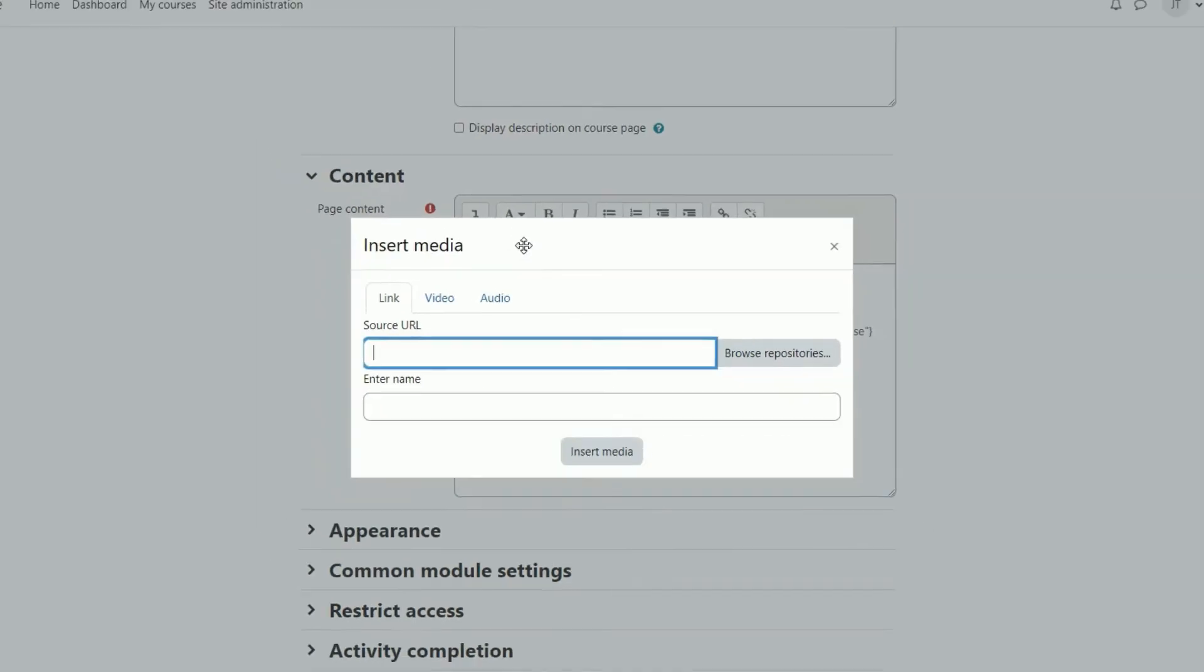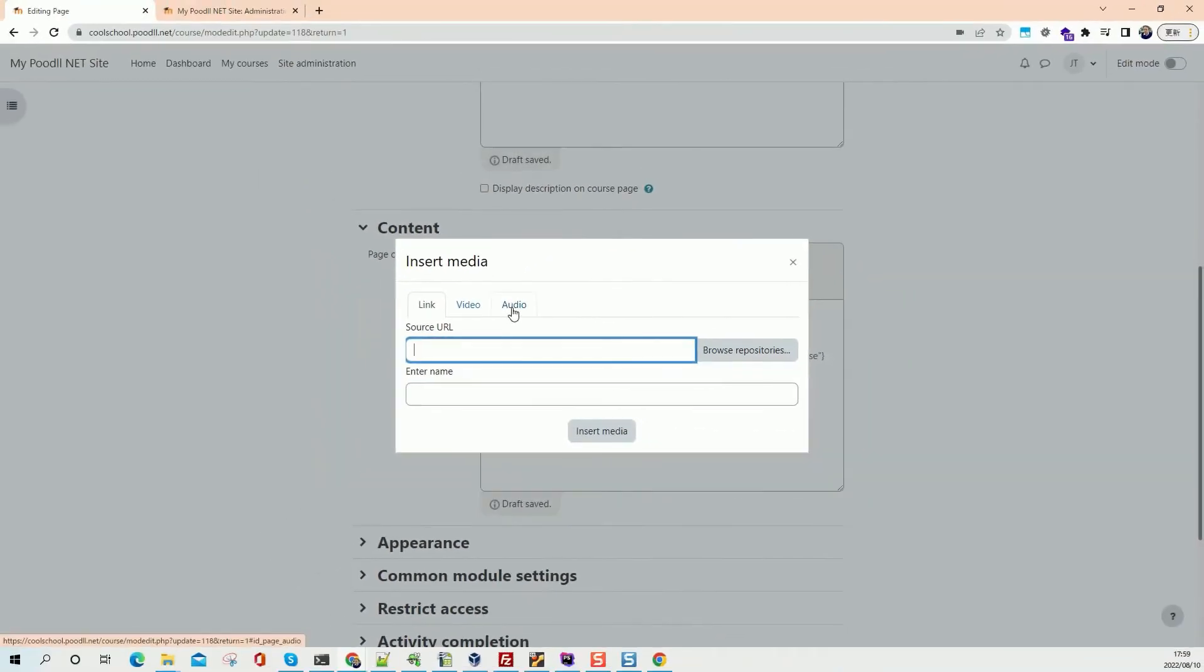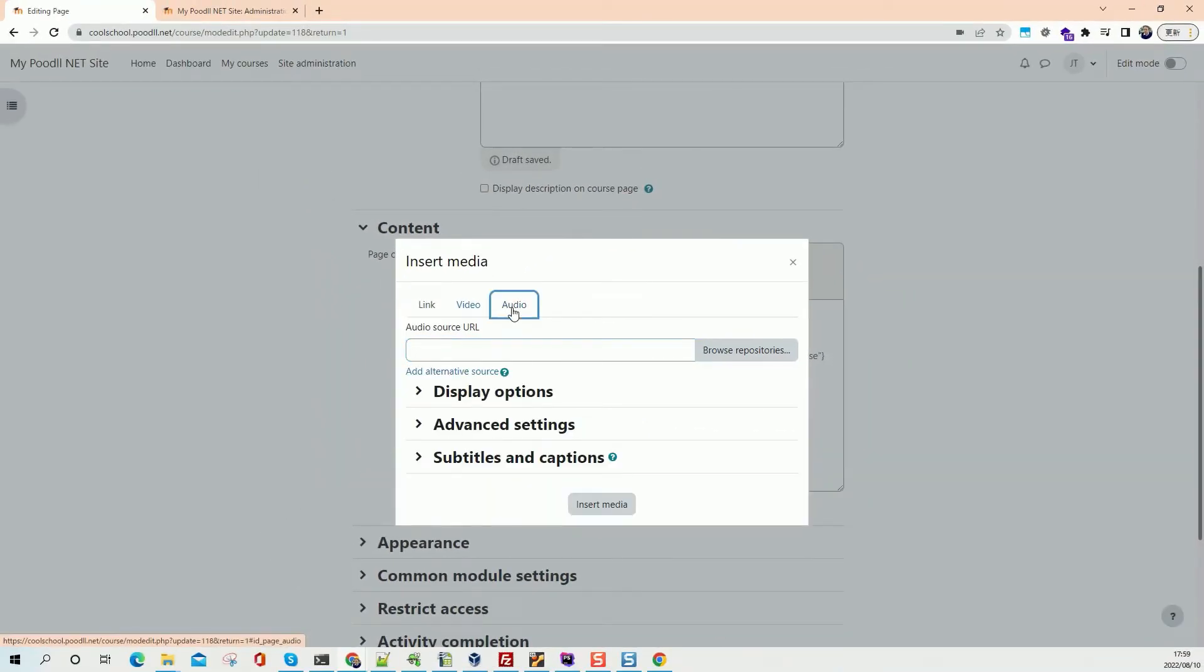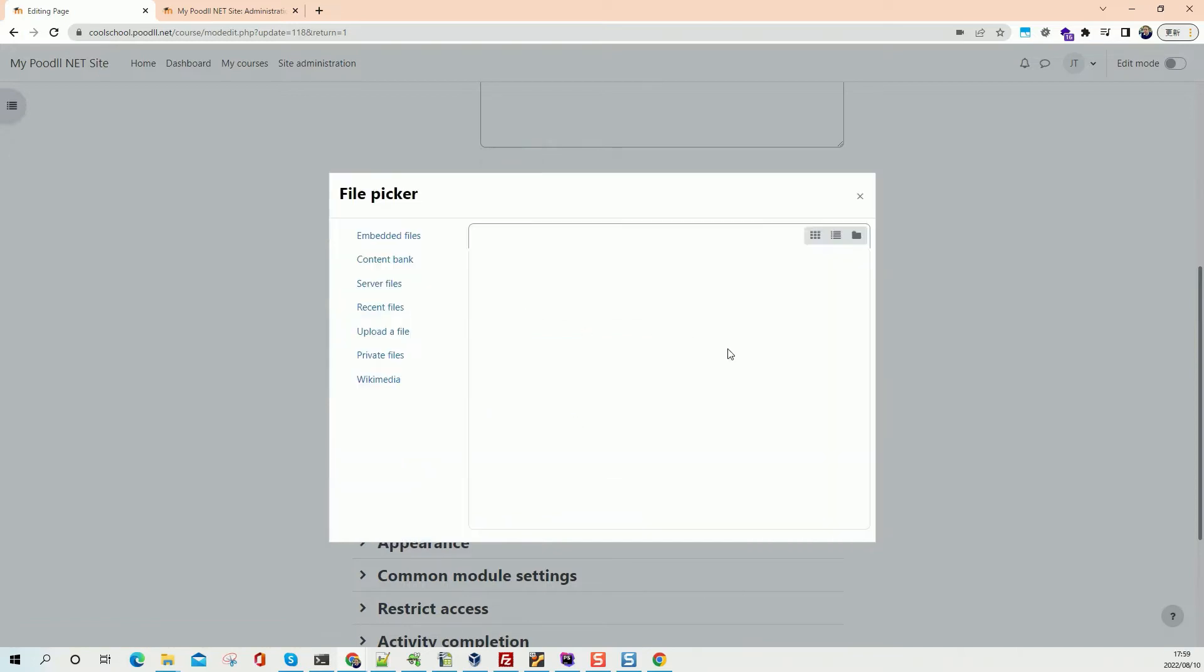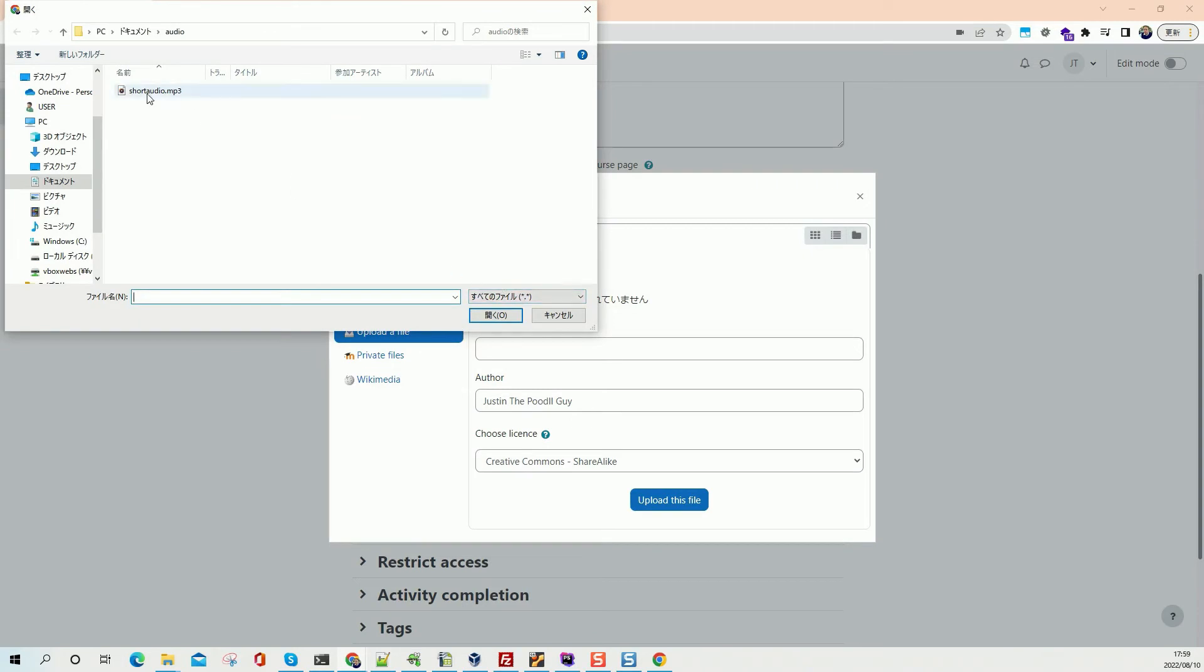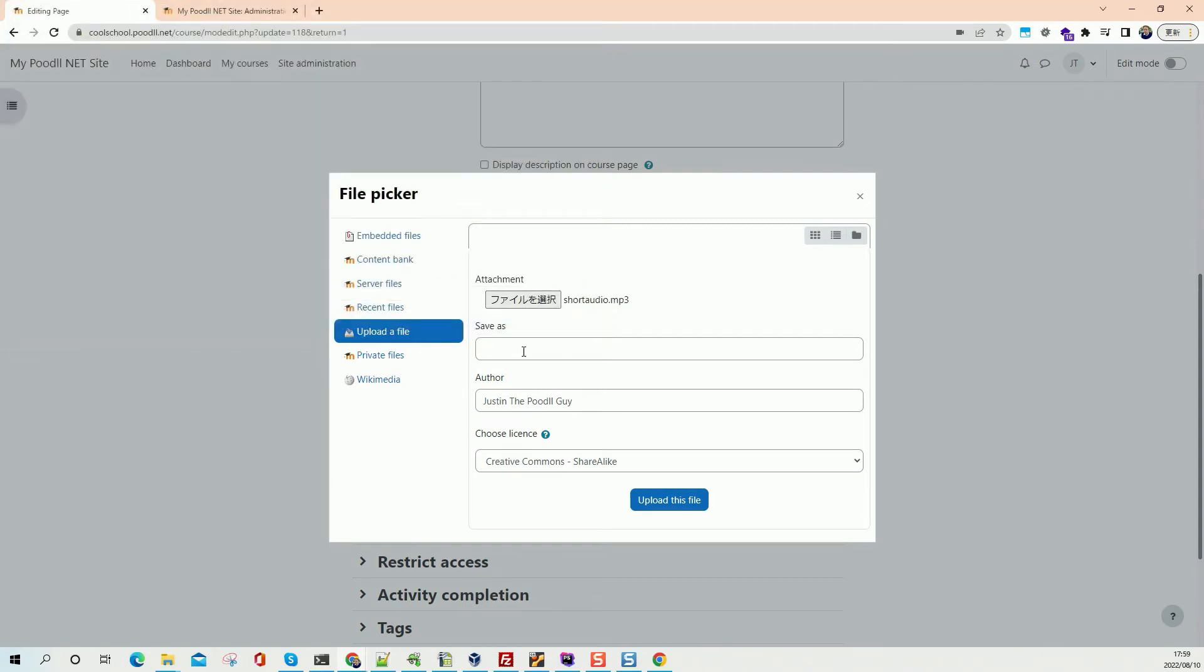I click the insert audio or video file icon, which is a standard Moodle one. That's nothing special about that. Browse repositories, and I'll upload one from my desktop. Here's one here. Short audio.